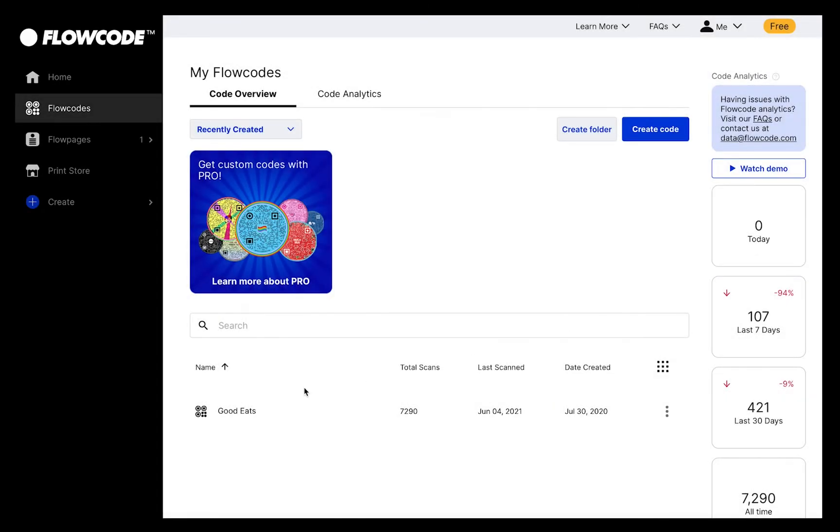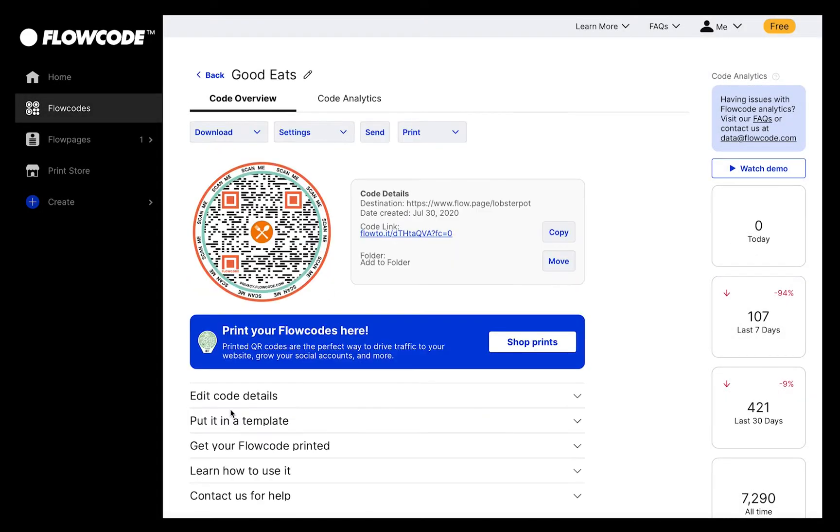Start by selecting a code from the My Flowcodes page. This will take you to the code management view for that specific code. There are a lot of actions you can take on this page, and we'll go through each one. Let's start with the basics.